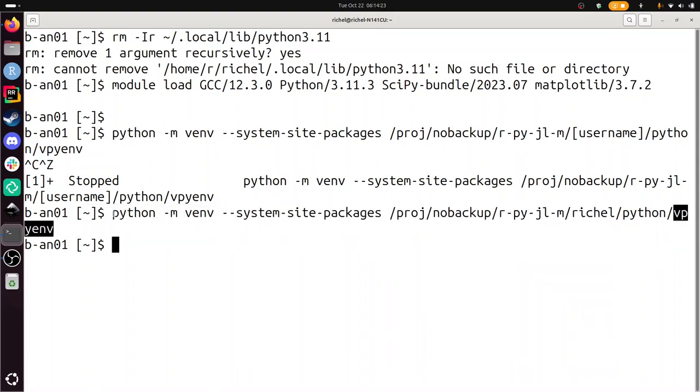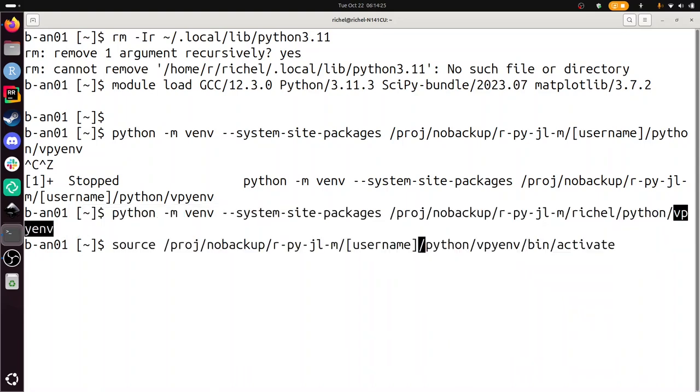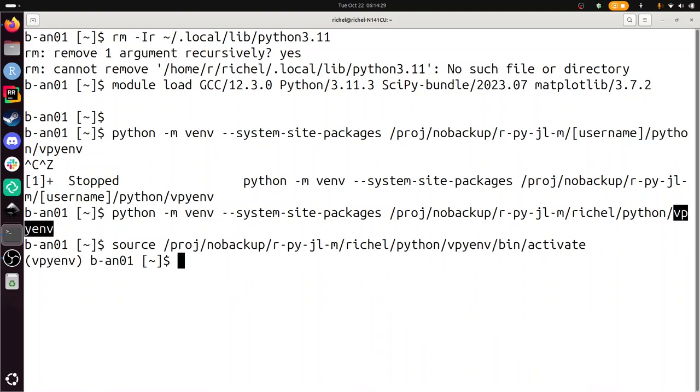Now I'm going to activate that thing. Again, I need to replace username by my username. There. And now we see in my prompt that I have a virtual environment active now called vpyenv.